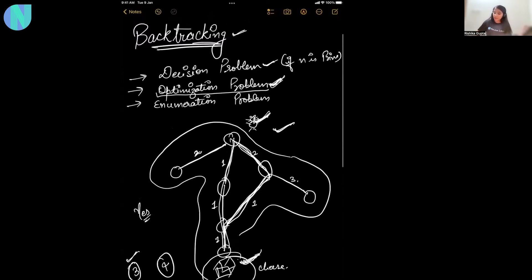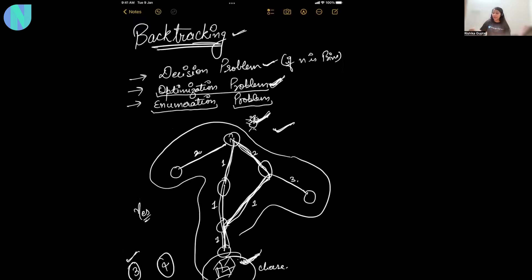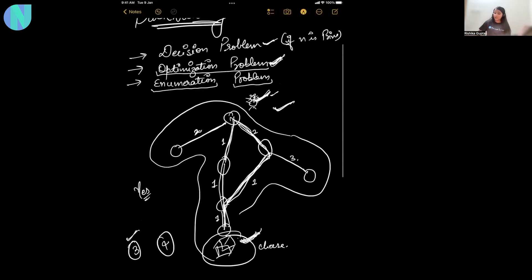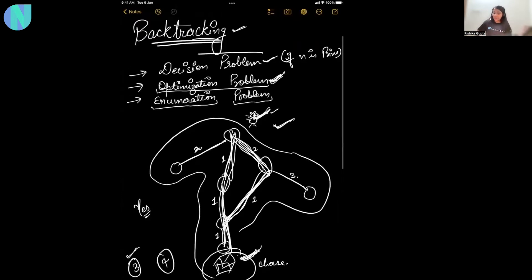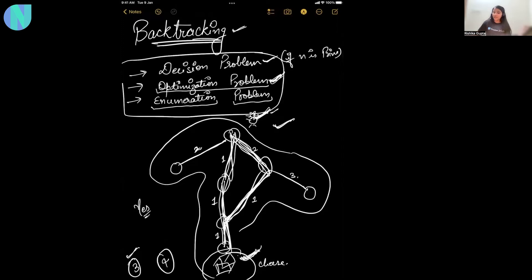Now, what is our final type? Enumeration problem. This means to find all the feasible solutions. So, what could be the question? We will ask you to find all the feasible paths that the rat has to travel to get the cheese. We will say that there are two paths possible. Our answer is in a list form in which we provide all the solutions. These three types of problems can be solved using backtracking.